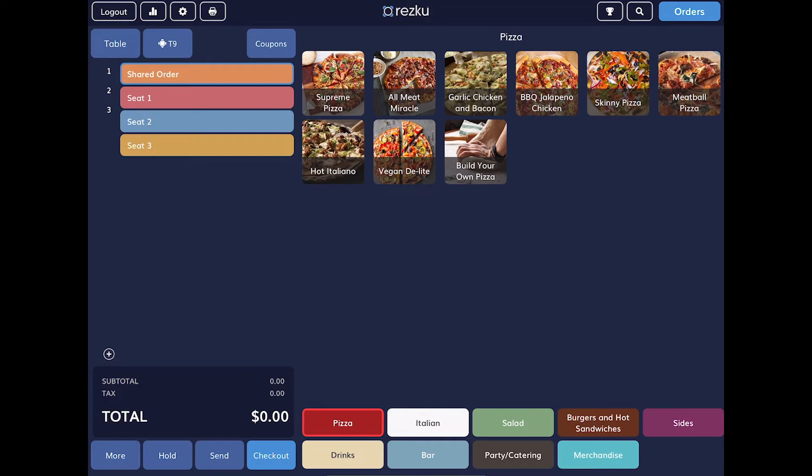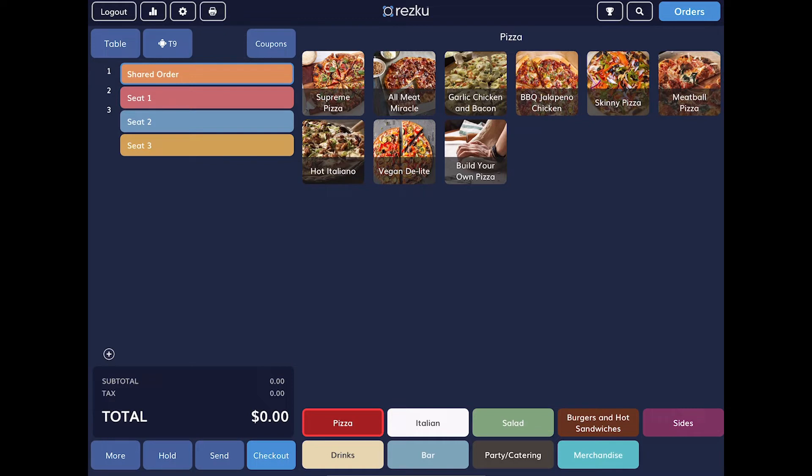You can also tap the plus sign to add additional seats if you need to. To order by seat, tap the seat number and add products to the order. Sometimes items are shared at the table. Add shared items under the shared order at the top. Don't worry, we'll show you how to custom split shared items later in the video.